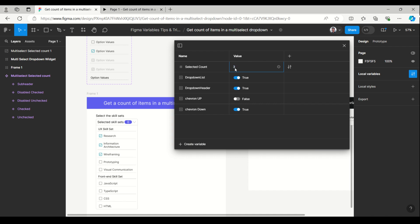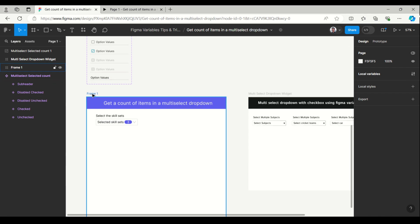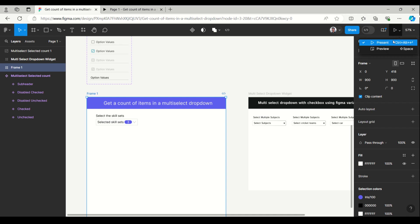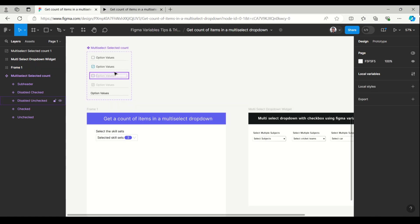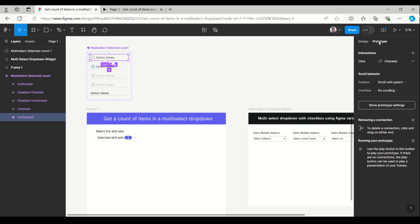Now I'm setting it to three, and the dropdown list which is true here — we can make it false. The dropdown header can toggle up and down. Now we'll preview, and before that let's look at how the selected count is working. We'll go to the prototype and you can see each item is connected to the others.